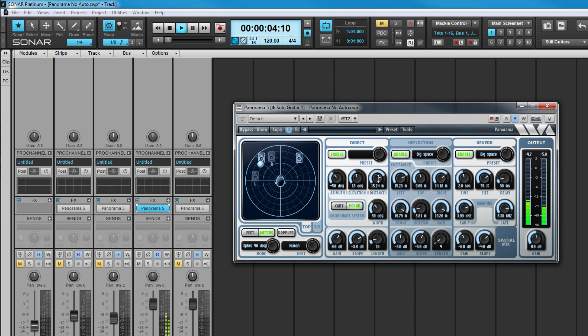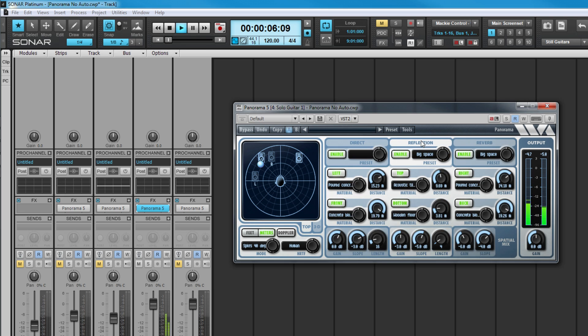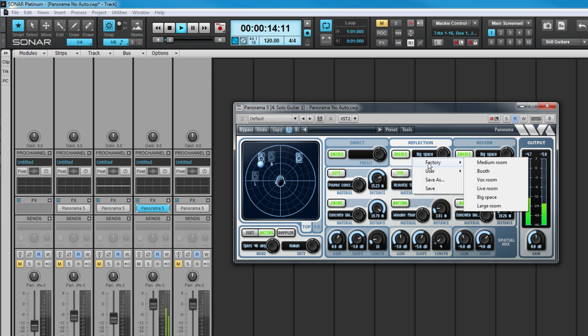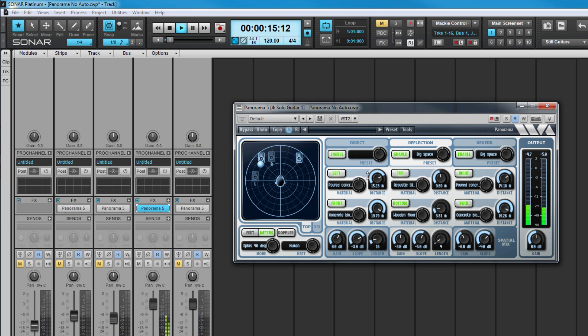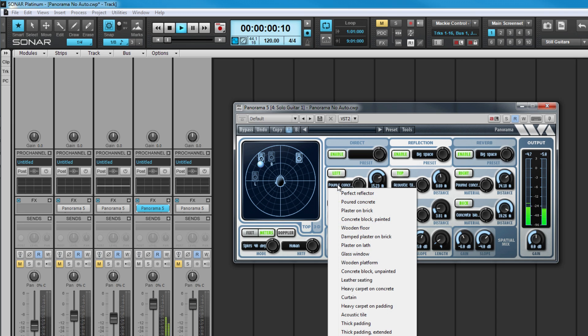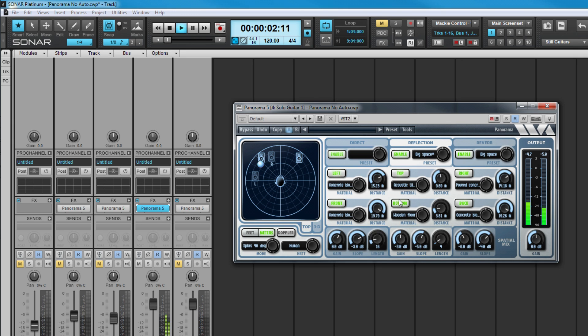Click on the reflection tab to show more parameters for the initial first reflections. There are controls for the type of space. Each of the enclosing walls for the virtual room can have material type and distance specified.